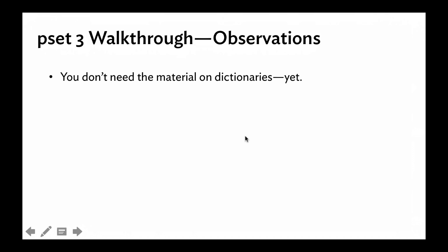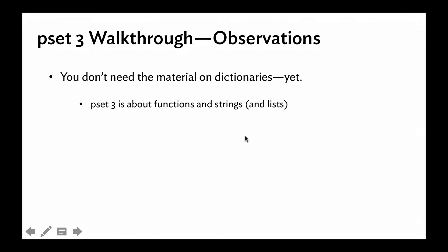So first of all, you don't need to worry about the material in dictionaries yet. On the test, you will have to deal with this, but for the problem set, no. Actually, the problem set itself is really about functions and strings, and also lists, depending on how you decide to implement it.